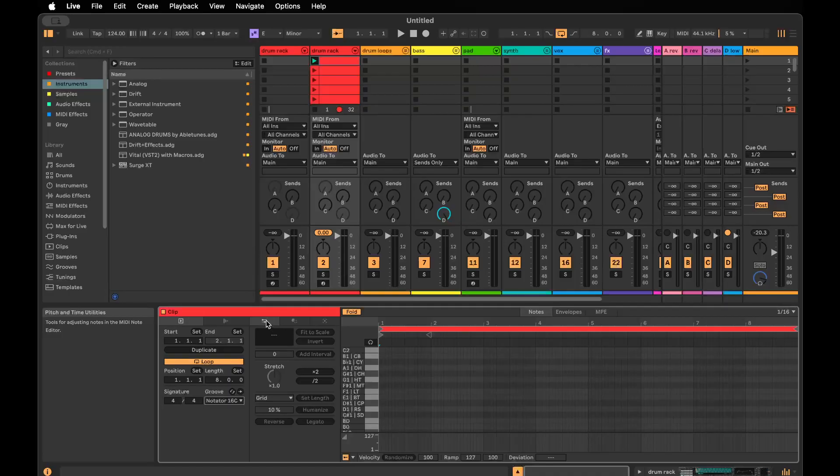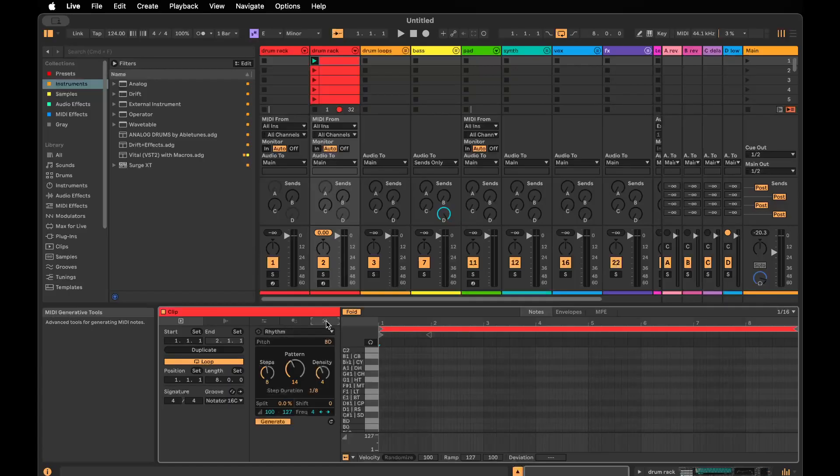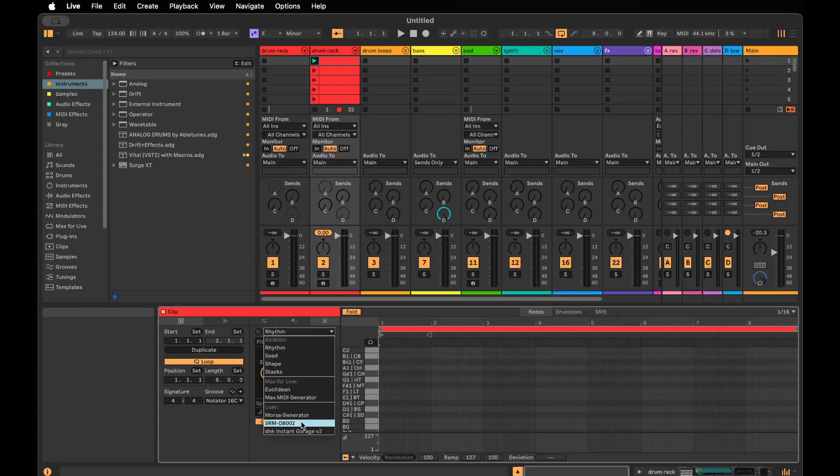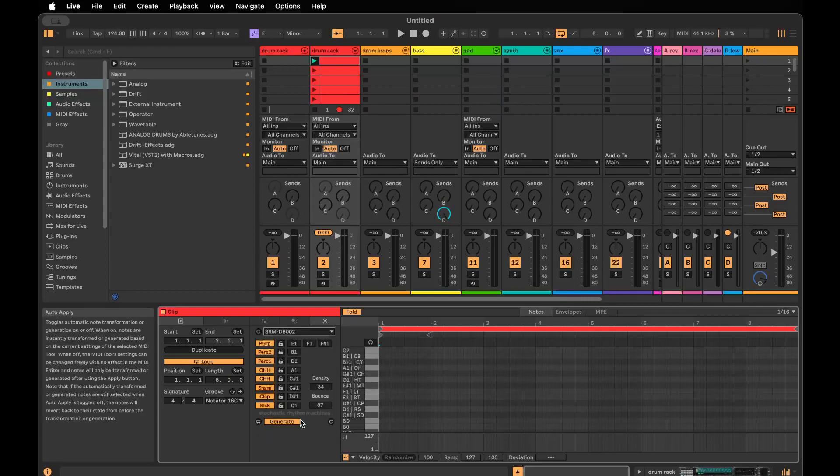Now in Live 12 we have these MIDI tools tabs in our clip panel. There's this generative tools tab. You select that tab, then you drop down this menu and choose SRM DB002.